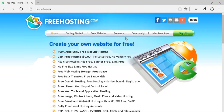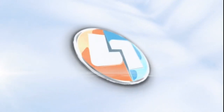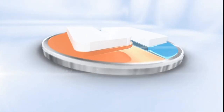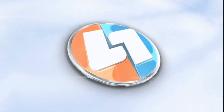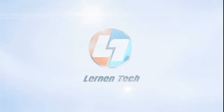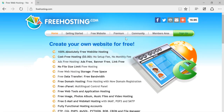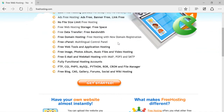Hello everyone, my name is Prakash Methani and welcome to Learn and Tech. Today I'm going to talk about how you can create free hosting for your website using freehosting.com. You can start running your website on a live server — freehosting.com provides the feature to host your website free of cost.